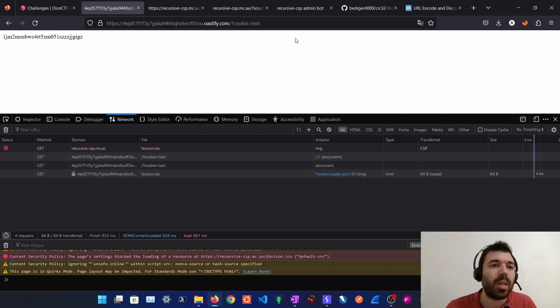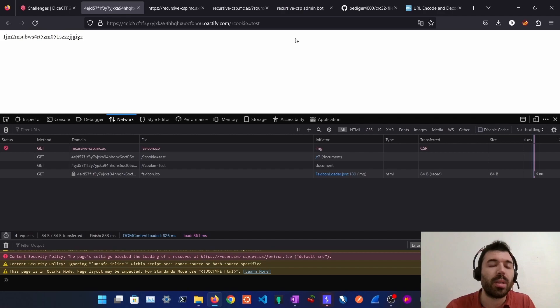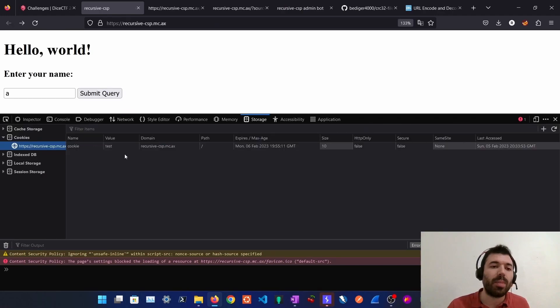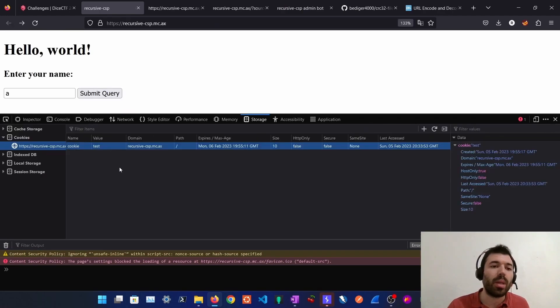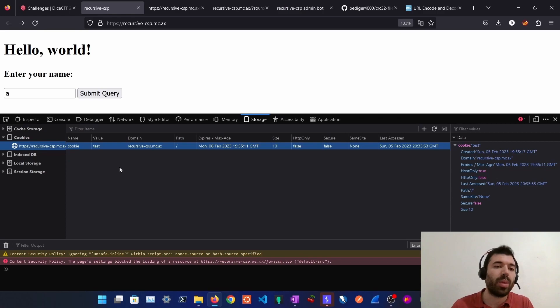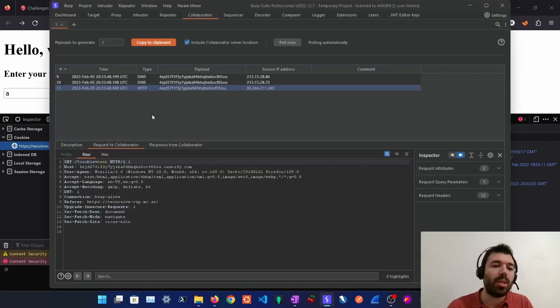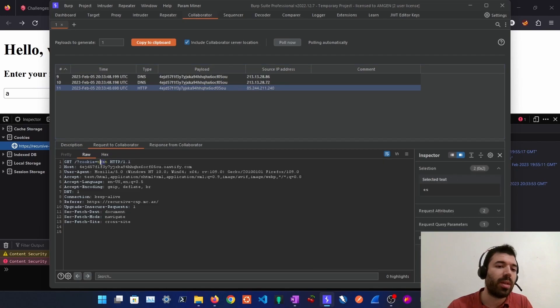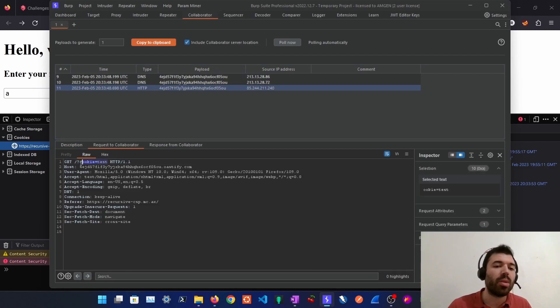It will set the location in this case to the burp suite collaborator. For testing purposes I've created a cookie to mimic what the admin bot will be doing. And as we can see on the collaborator tab we have received our test cookie. So now we are ready to deliver the payload to the admin bot.